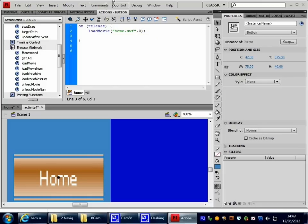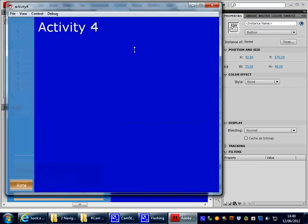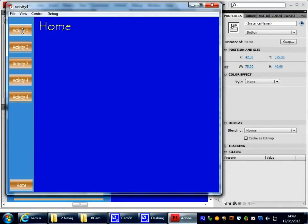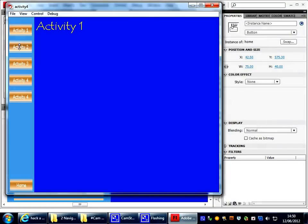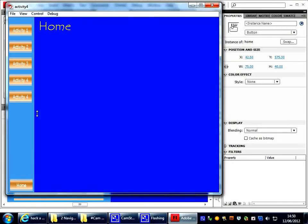And now, if we now do Control, Test Movie, we ought to now, that ought to take us to our homepage. So we can go Activity 1, Activity 2, Activity 3, Activity 4, click on Home, and it takes us back to there.